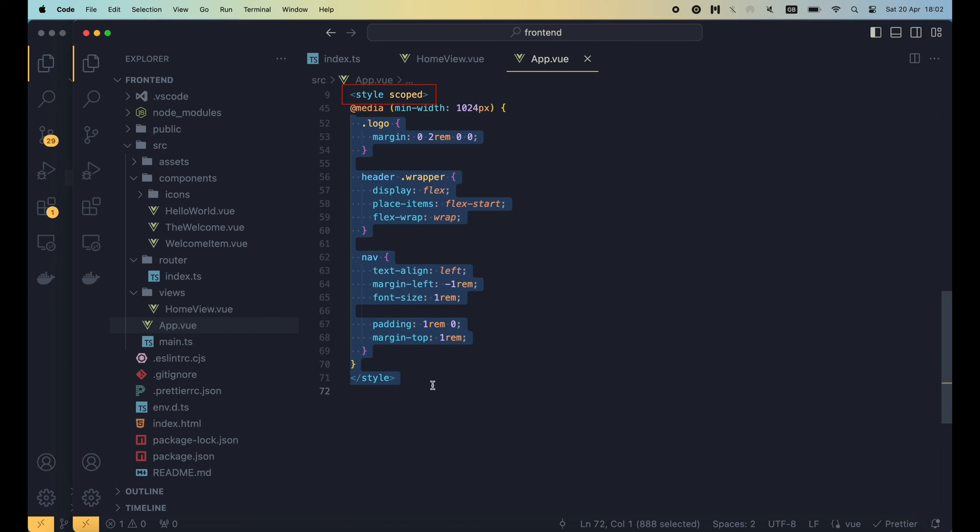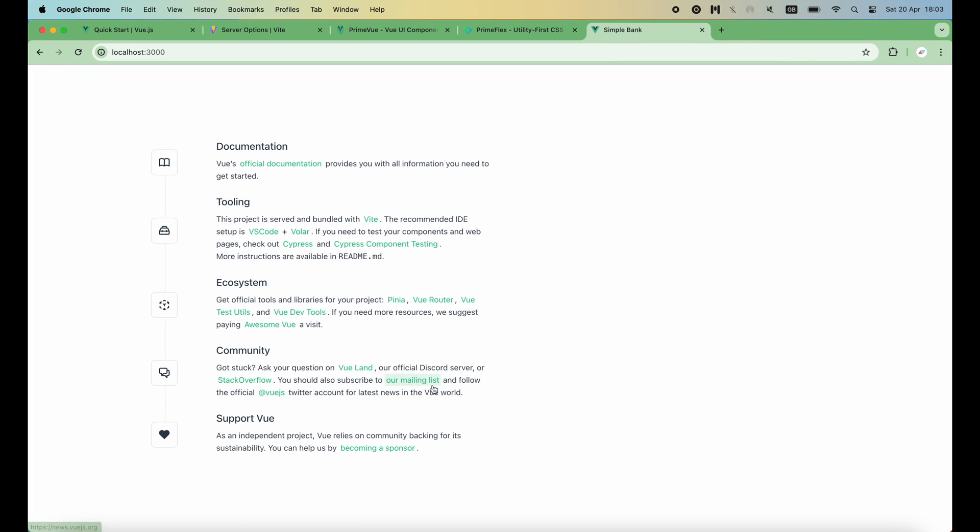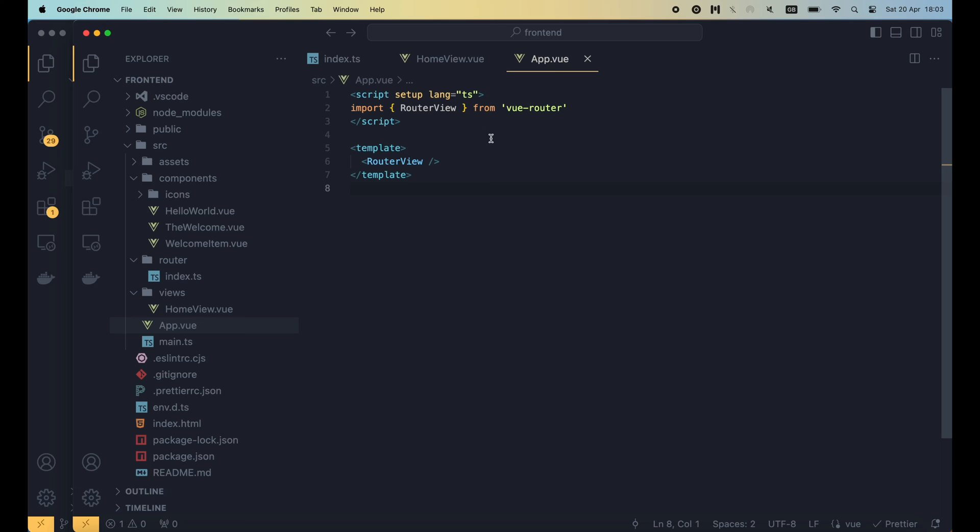The scoped keyword makes sure that the style we write here only applies to the current component, and not globally affect the whole page. And if we have no element to style, we can delete the style section from this component. Now if I save this file and go back to the browser, we'll see that it has only the content of the home view component. The header section with the view logo and the navigation links is gone.